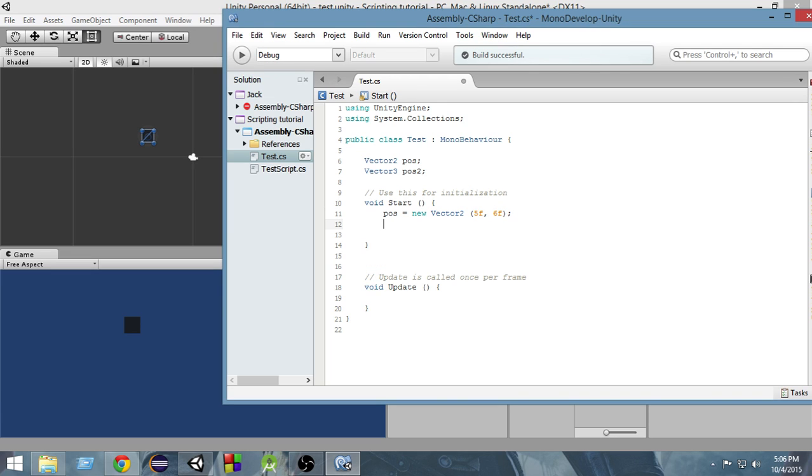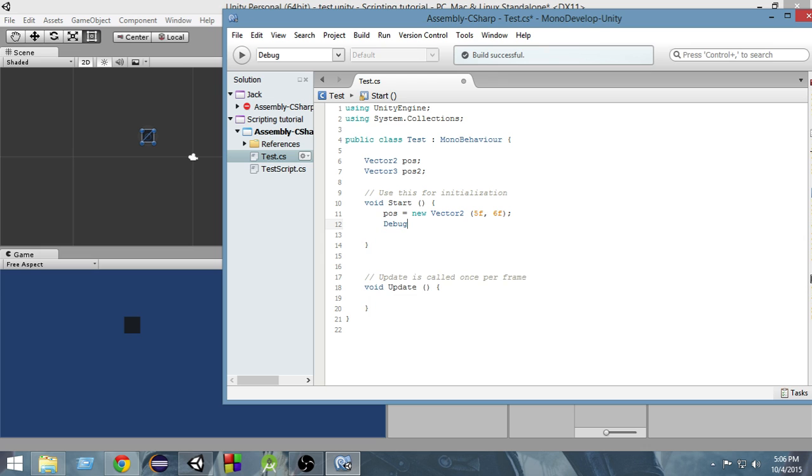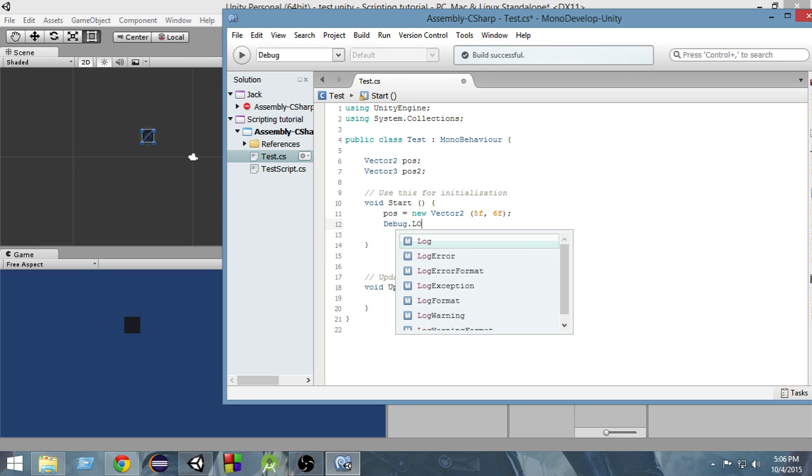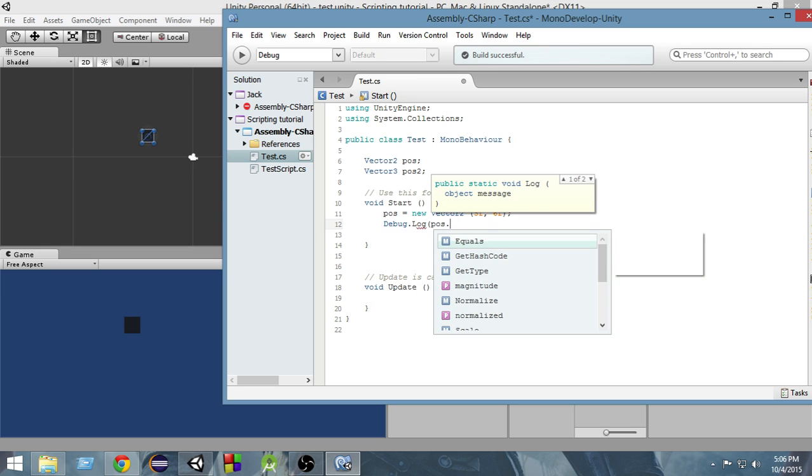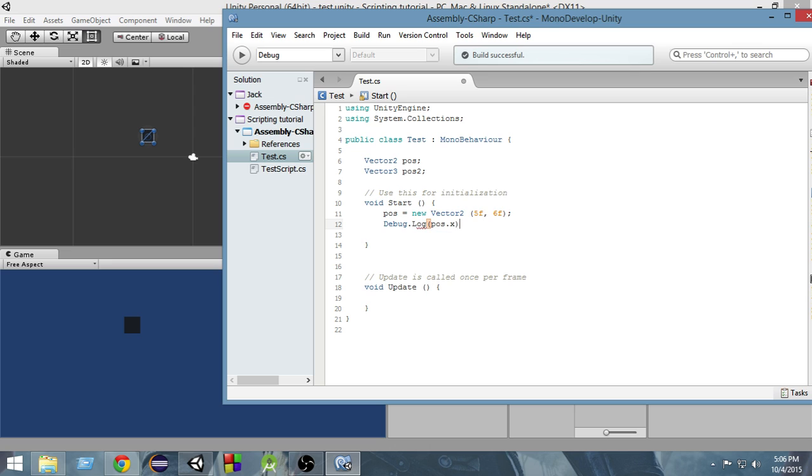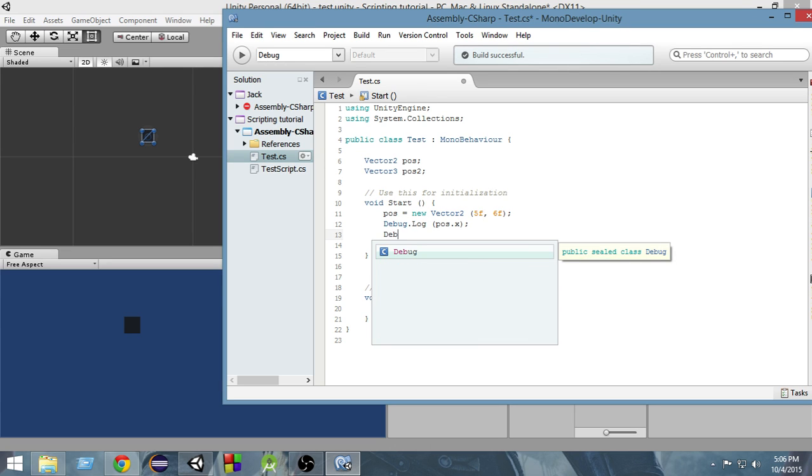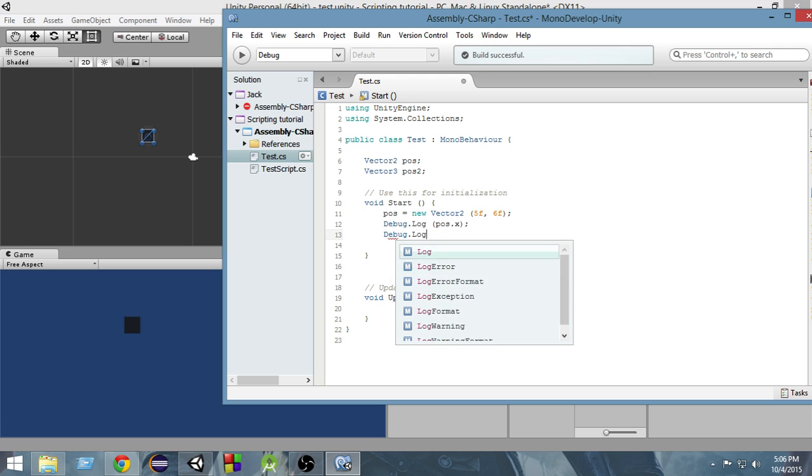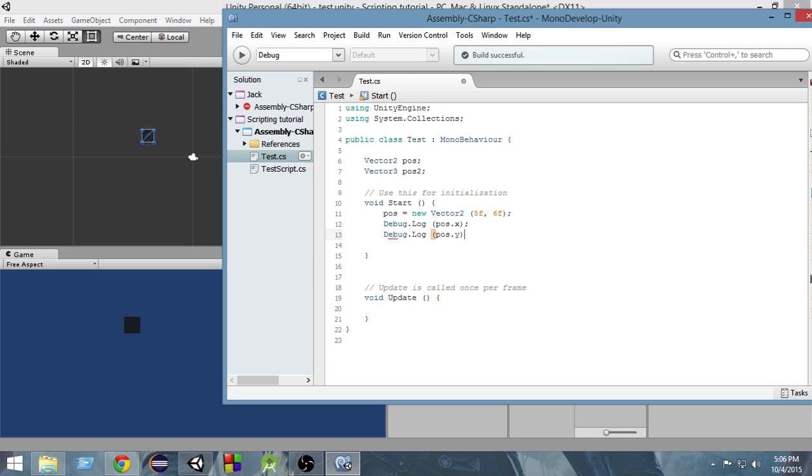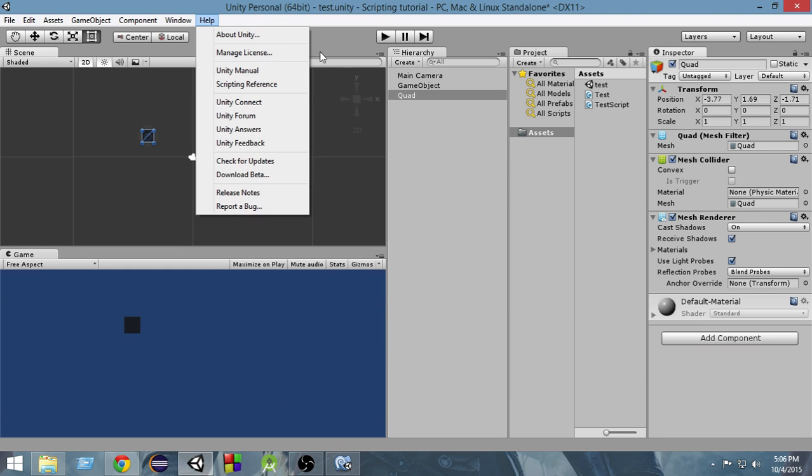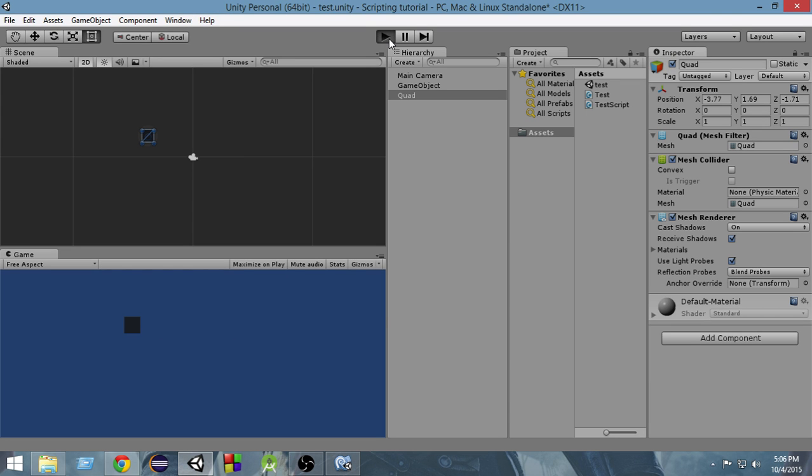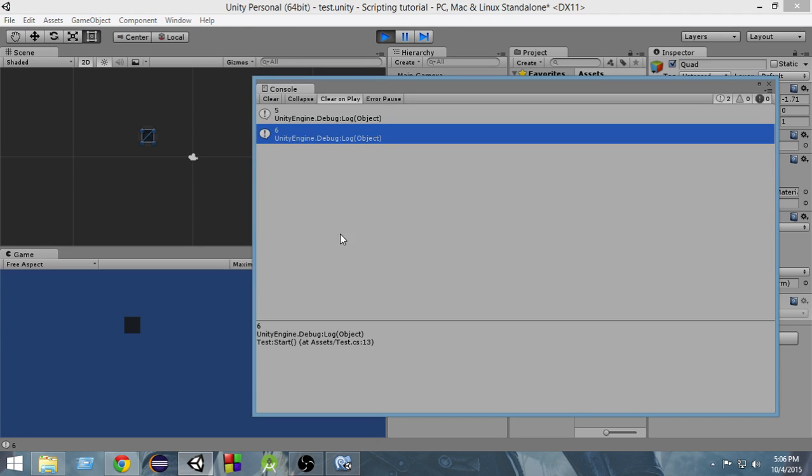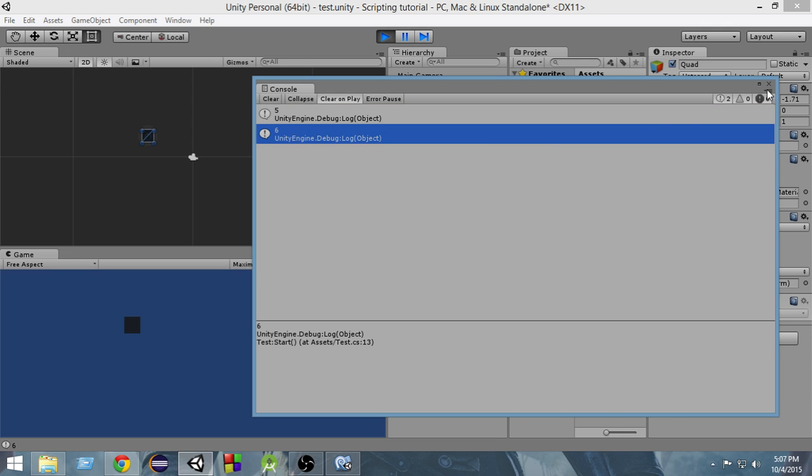Now we can easily print those values. If I write debug.log and inside that I write pos.x, it will print the value of position x and if I write debug.log pos.y, it will print the value of the y. As you can see, if I run it right now and click here and put the console here, first of all it prints the x value which is 5 and then the y value which is 6.